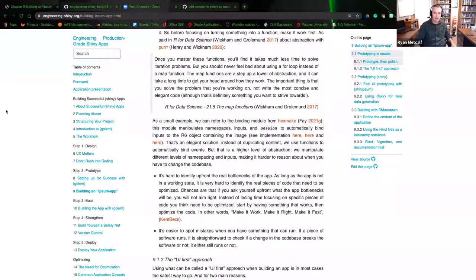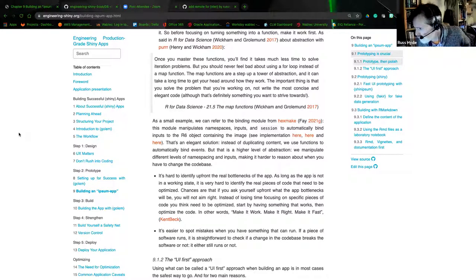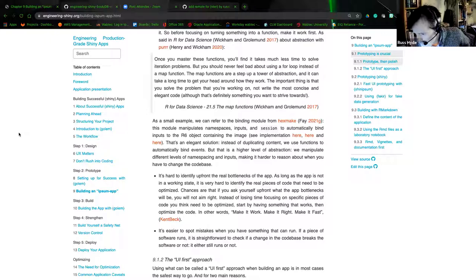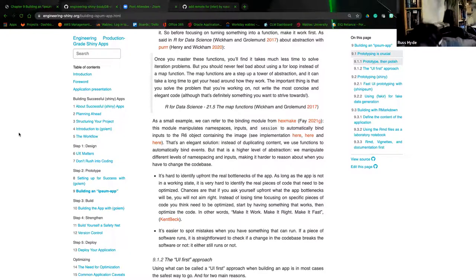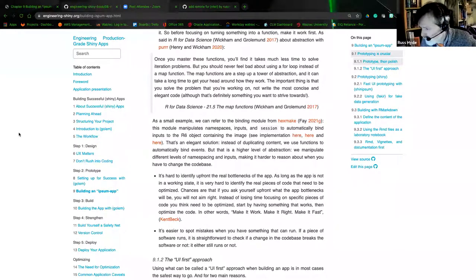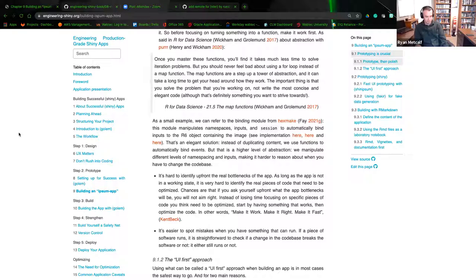We are at the top of the hour so I'm not able to finish this section. Next week is chapter 10 on building an app with Golem. Russ will present that since he has the week off work. He will also cover the second half of chapter 9, which is a nice chapter on the workflow they use for building prototypes.